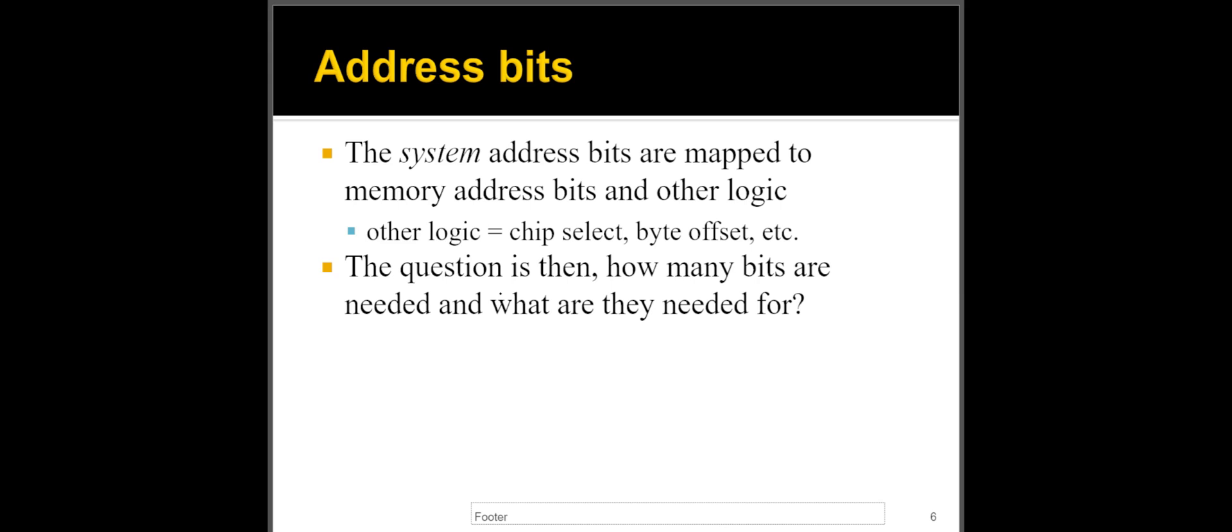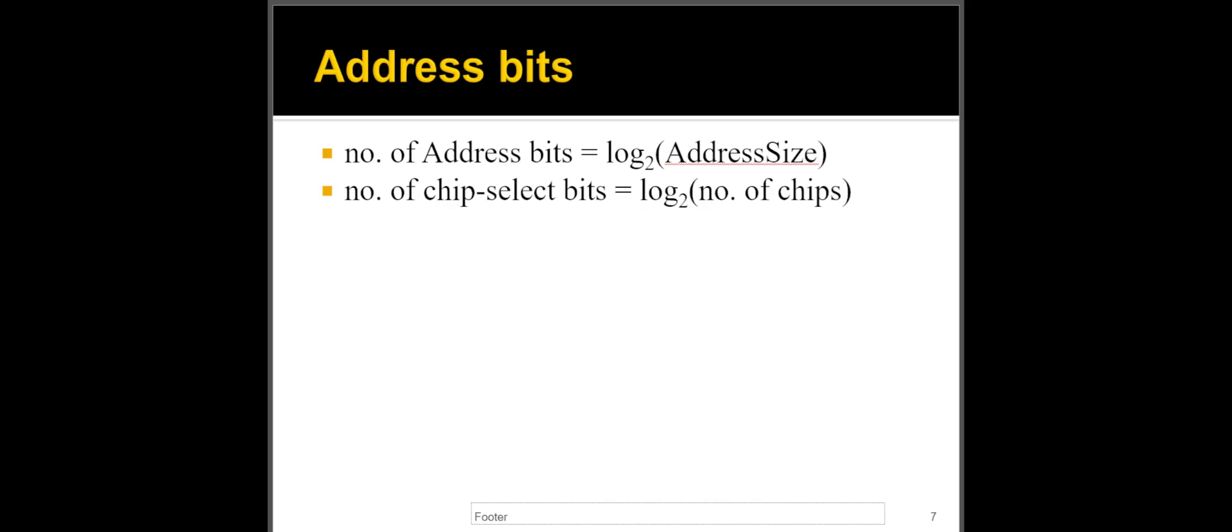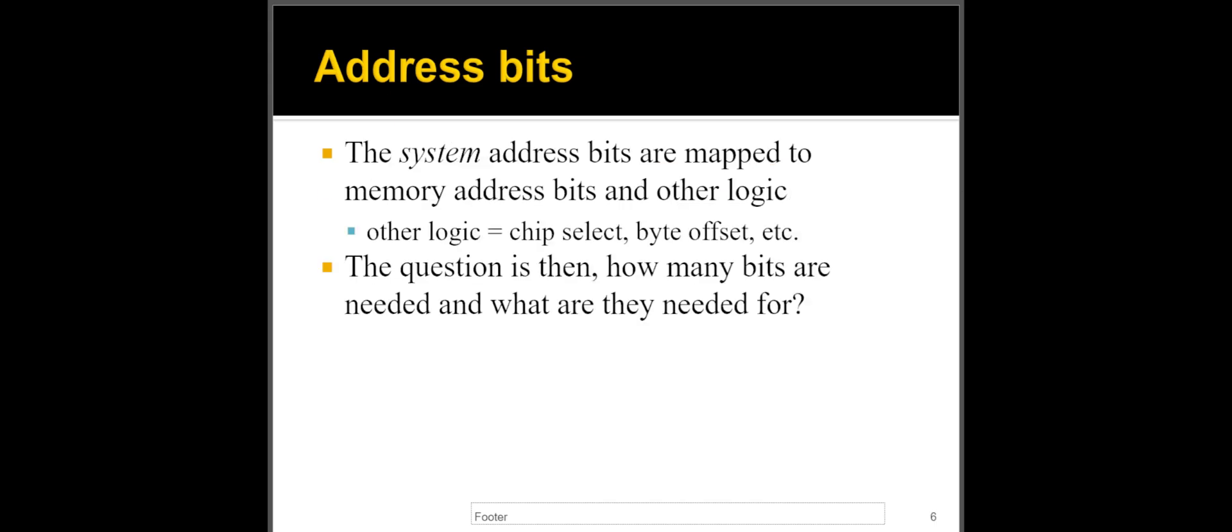Now, going to the address bits, as you saw in the previous example, we had these bits here, like A7 down to zero. Well, where are these bits coming from? They typically come from the system bus, or the system address bus, or some sort of bus that has the address bits on it, and we're siphoning, or we're listening to, in this case, in particular, we're listening to the first eight bits.